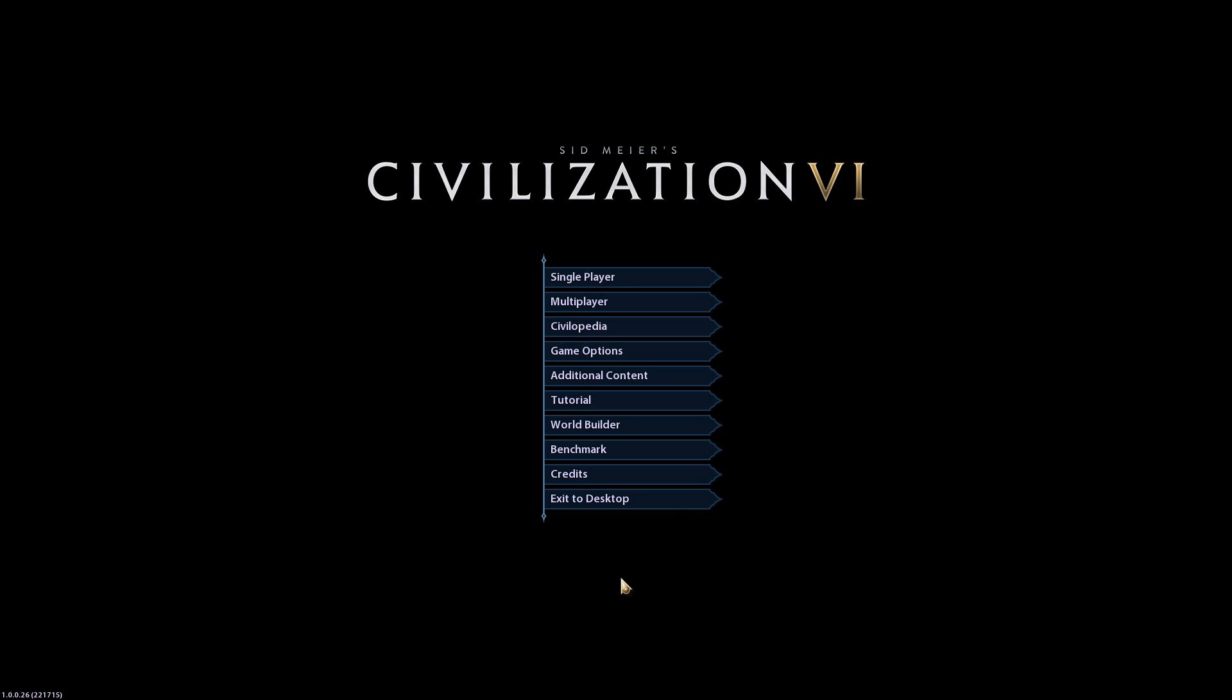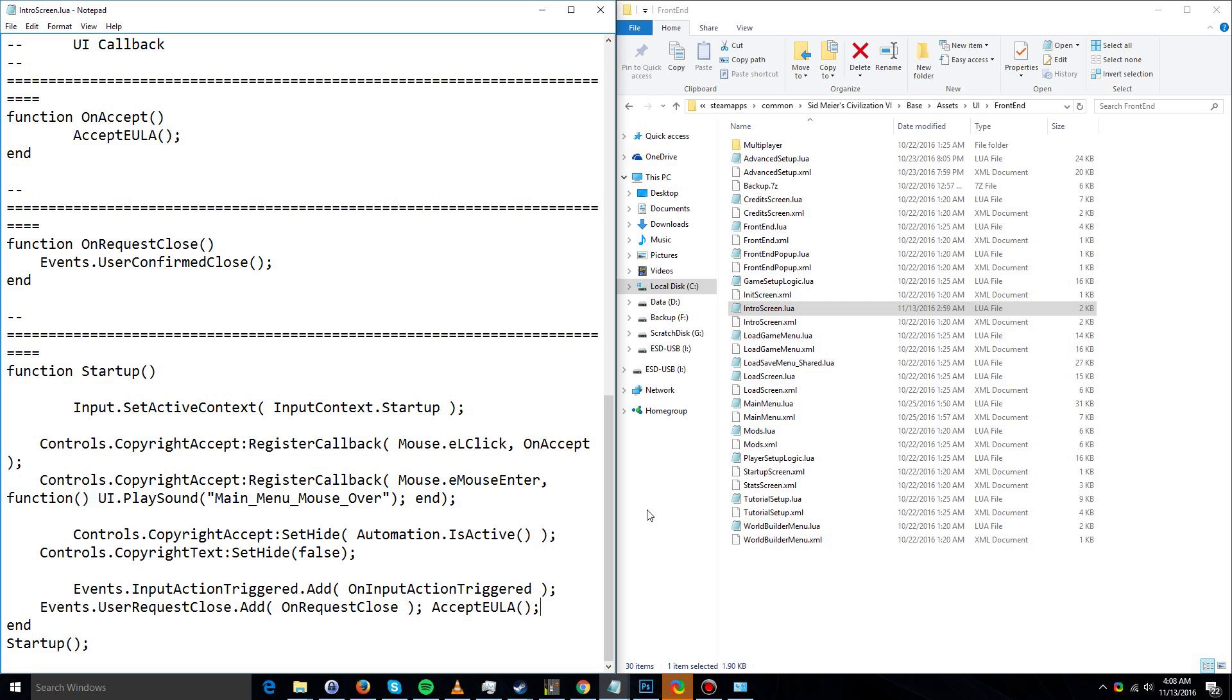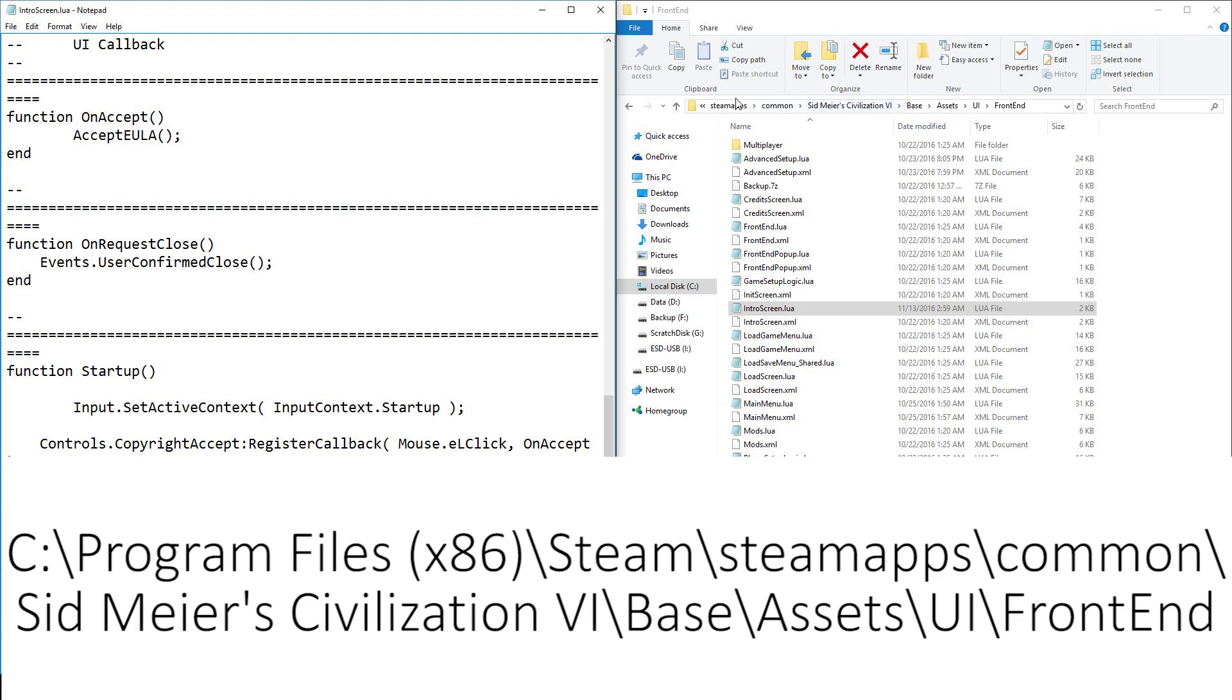To find this file, you're going to have to go to the directory that you installed Civilization 6 into. In my case it was Steam Apps, Common, Civilization 6. Then we have to go to the Base folder. Inside the Base folder is the Assets folder.